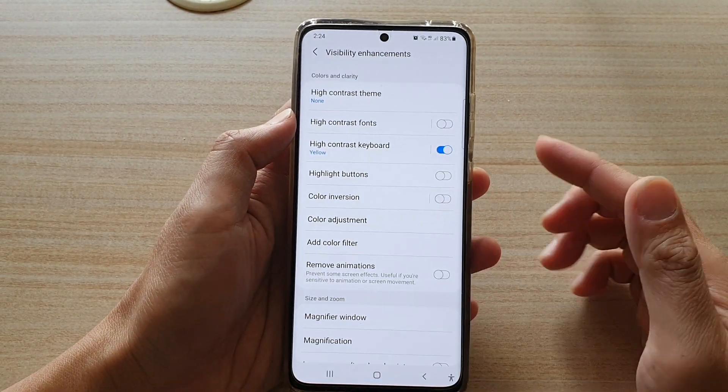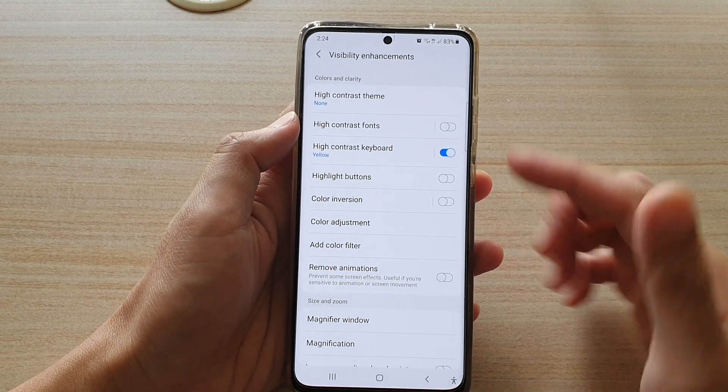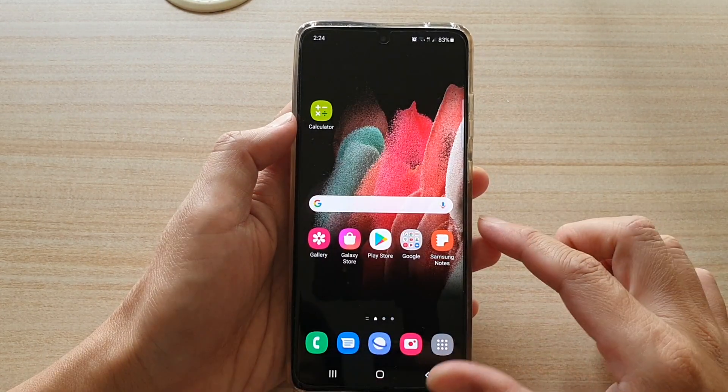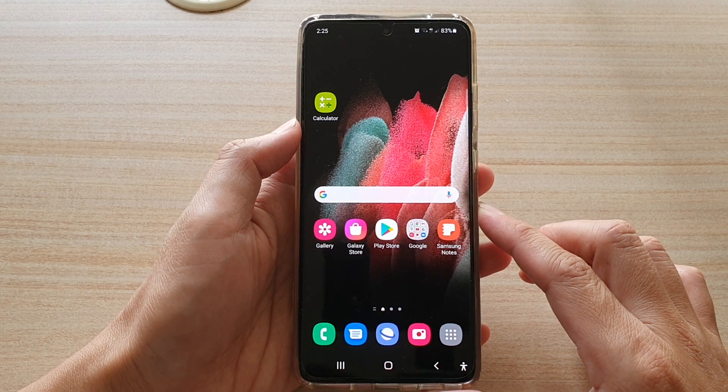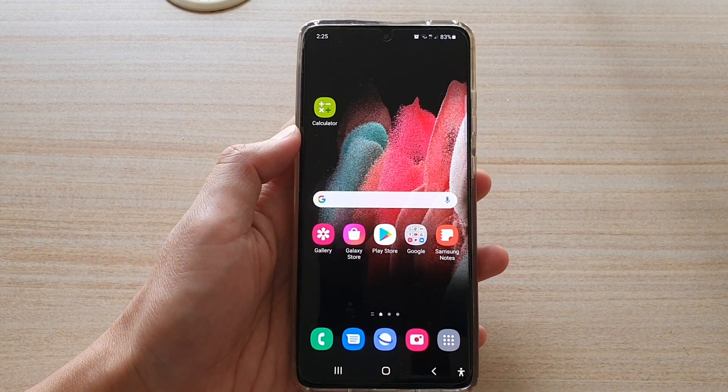That's just to help you easier to locate the buttons on the screen. Thank you for watching this video. Please subscribe to my channel for more videos.